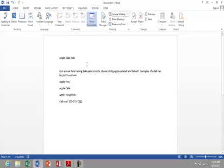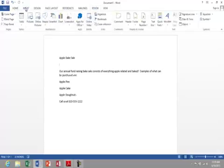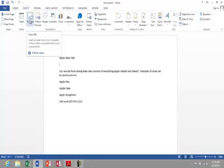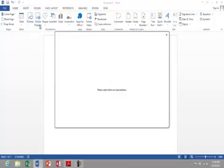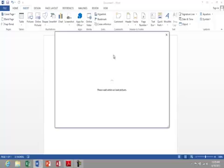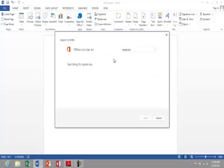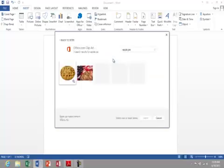Next I want to add an image or some clip art. So I'm gonna go to Insert and then go to Online Pictures. And then I'm going to type in apple pie. I just hit enter after doing so.